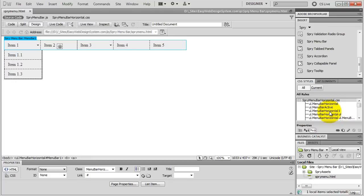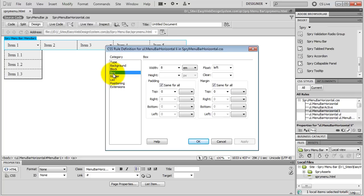Let's look at how to change the width of our buttons. To change the width of your first level buttons, select UL Menu Bar Horizontal Li, go to Box, and you can see the width is 8 EM — 8 times 16 equals 128 pixels, so our list items are basically 128 pixels wide. This is where you can change the width of your first level buttons.